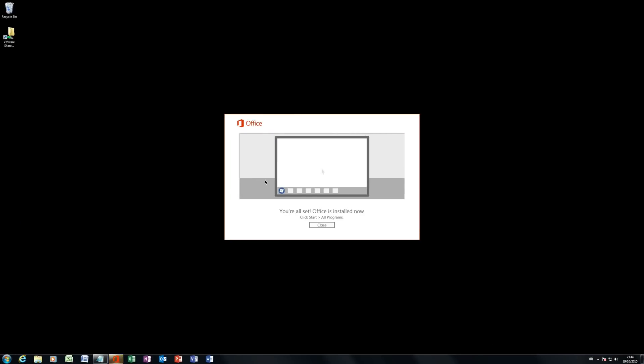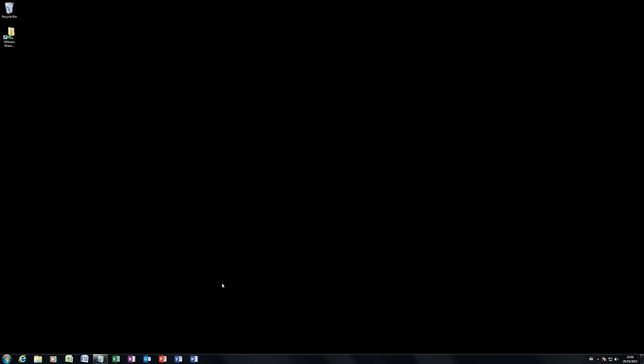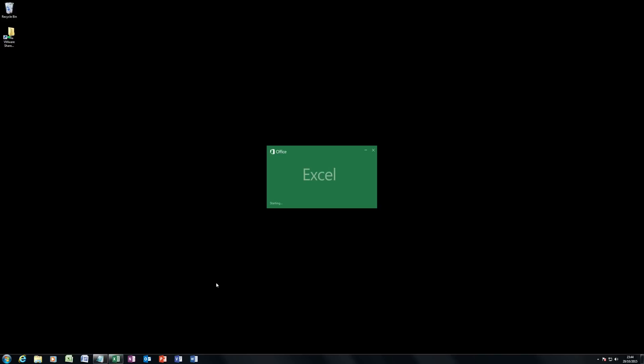So here we are. You can see that's finished. It's saying you're all set. Office is installed. And it's even put it nicely down on my taskbar. So there you go. I can now fire up Office 2016.